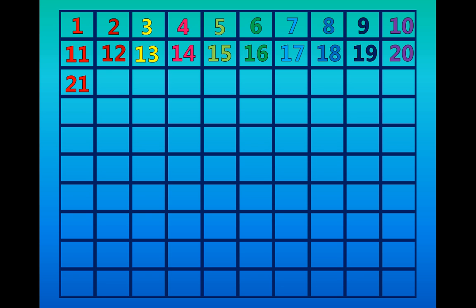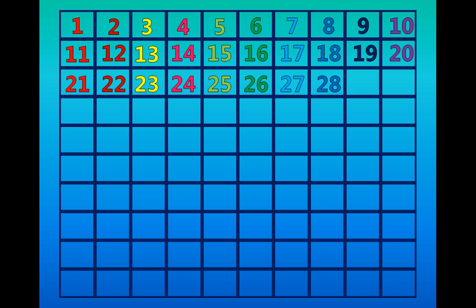Twenty-one, twenty-two, twenty-three, twenty-four, twenty-five, twenty-six, twenty-seven, twenty-eight, twenty-nine, thirty.